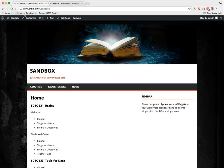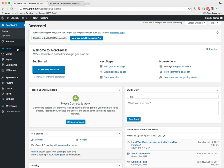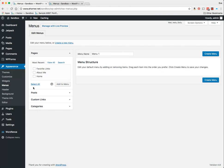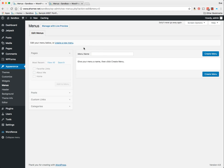I'm going to go to my dashboard, come under Appearance and Menus. In this particular case, I'm going to create a new menu. I'm going to call this Main Menu and click on create.